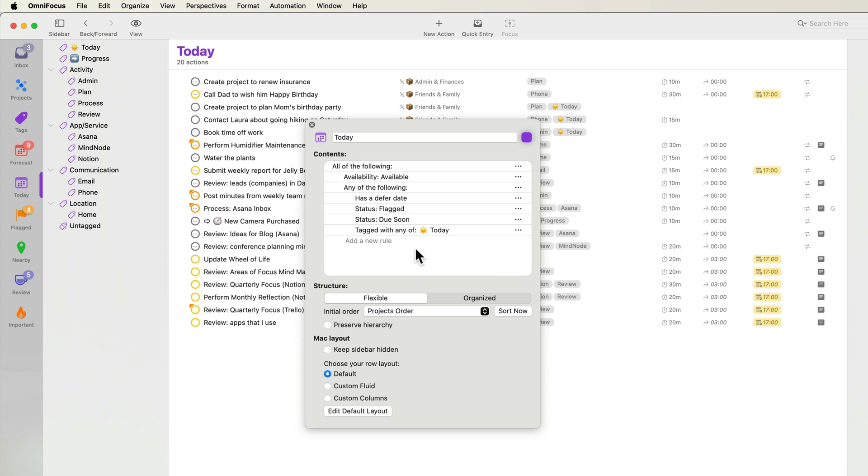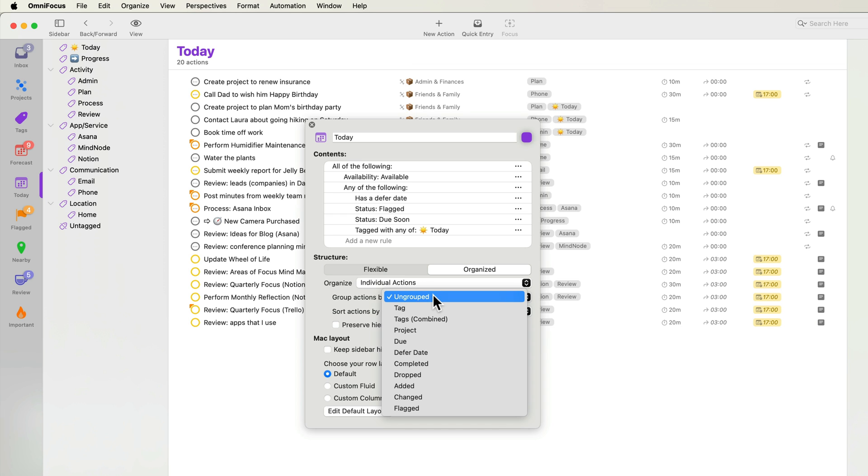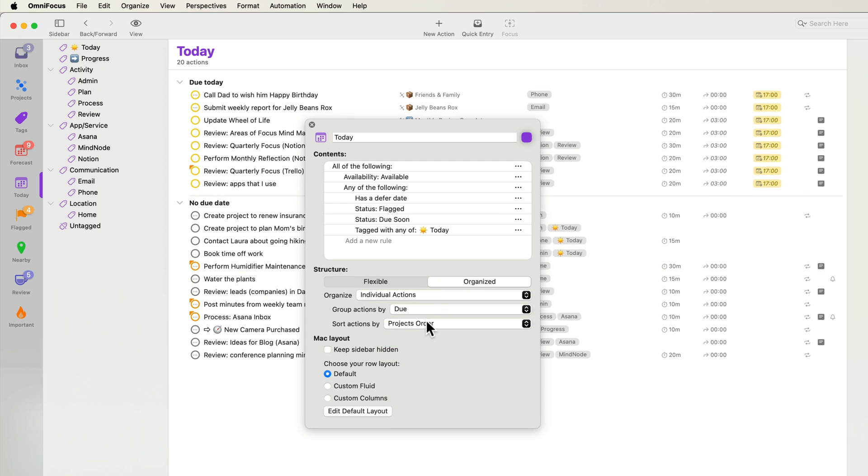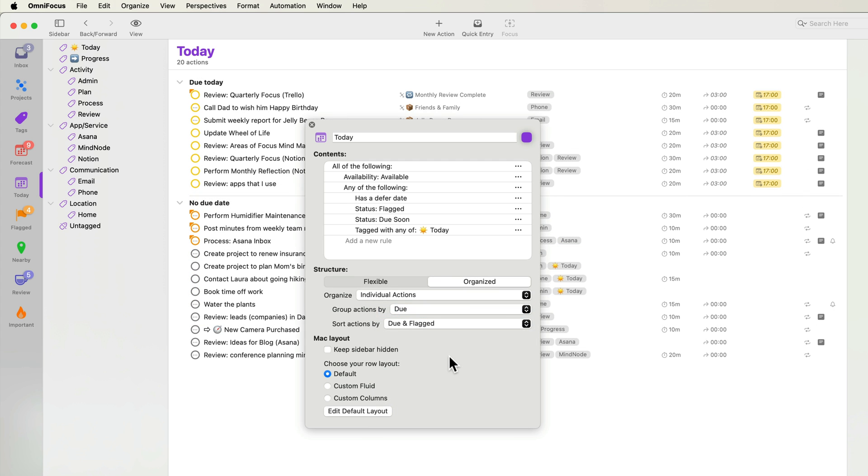Next, let's customize the structure. As was the case with the forecast perspective, the outline can be flexible or organized. Let's stick with organized for now. I'll opt to organize individual actions. This will show tags in the sidebar instead of projects. I'll group actions by due and sort actions by due and flagged. This puts my most time sensitive and important tasks at the top.